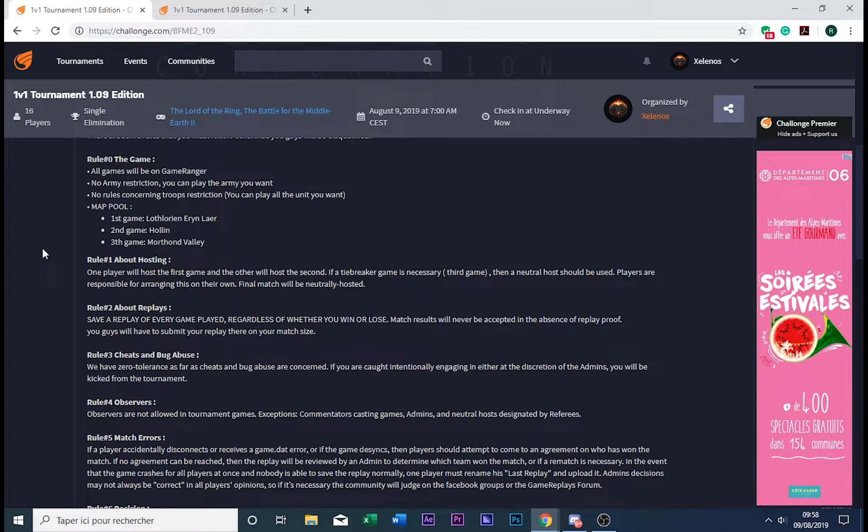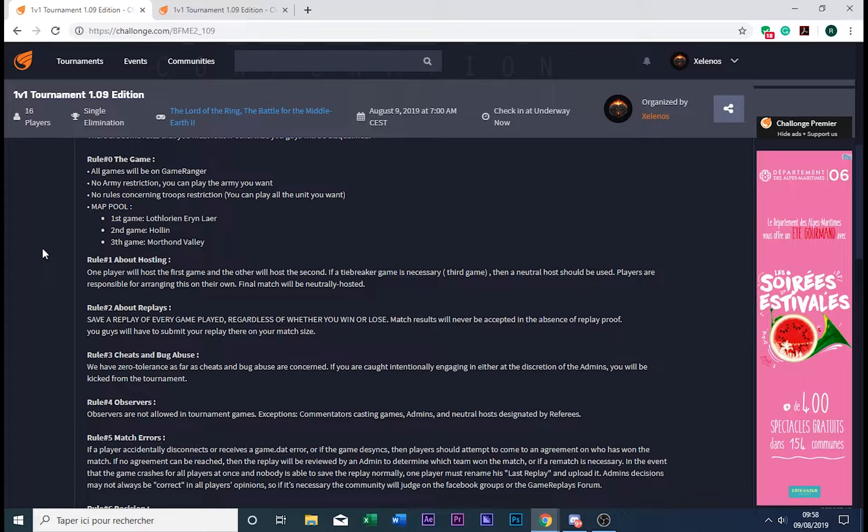There will be no army restriction. That means you can choose whatever faction you want to play. If you want to play Goblin, you can play Goblin. There's also no rule concerning troop restriction or building restriction. If you want to build a hundred towers, feel free to do so.